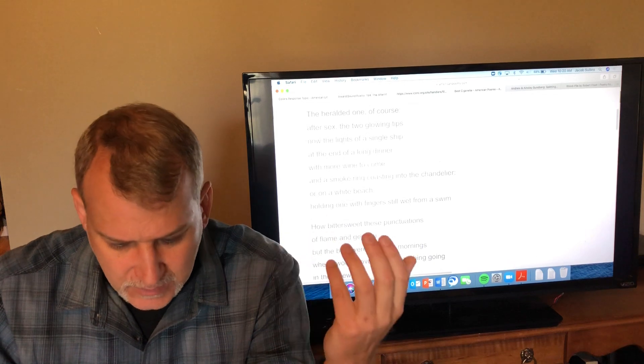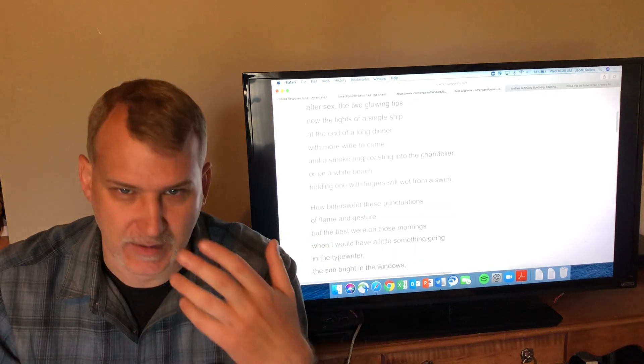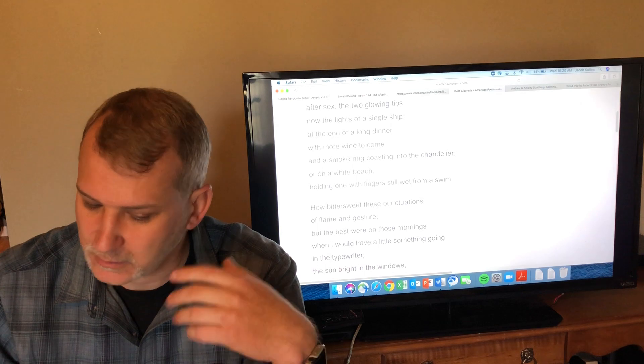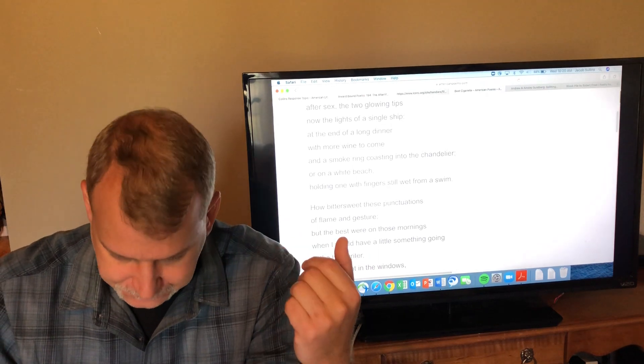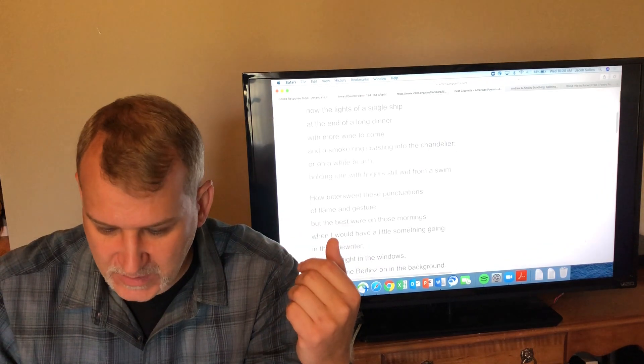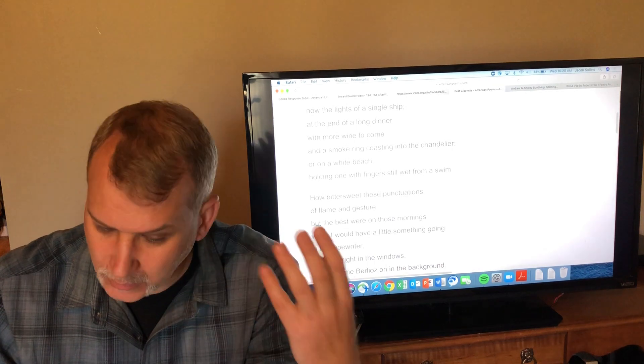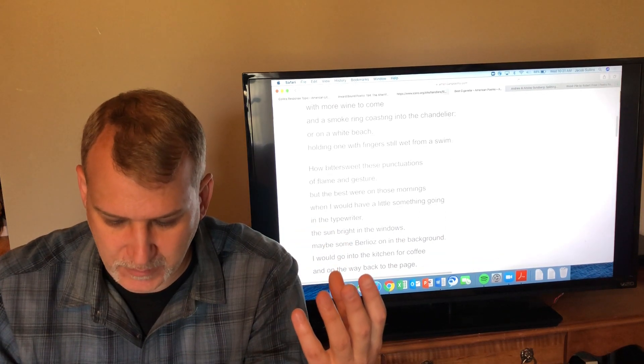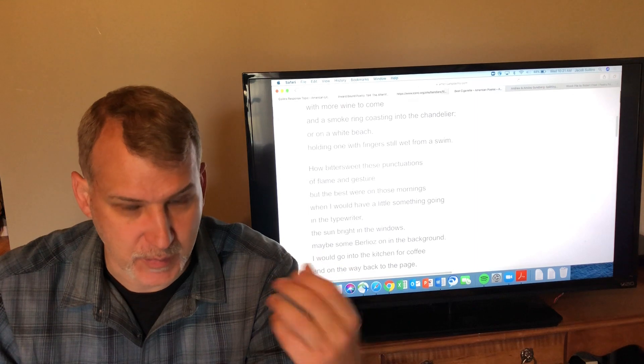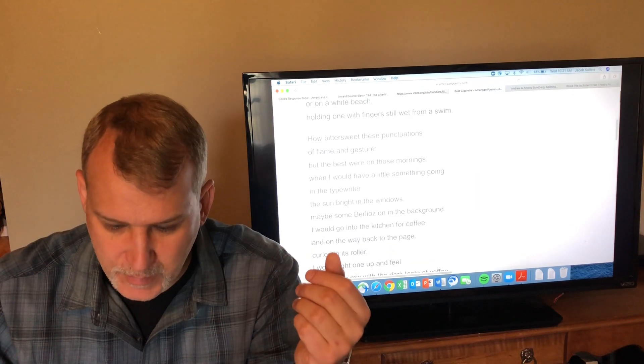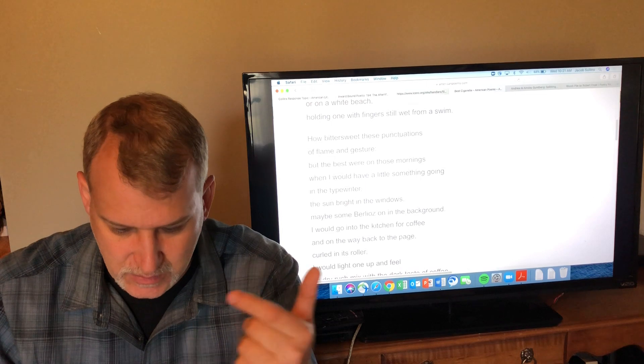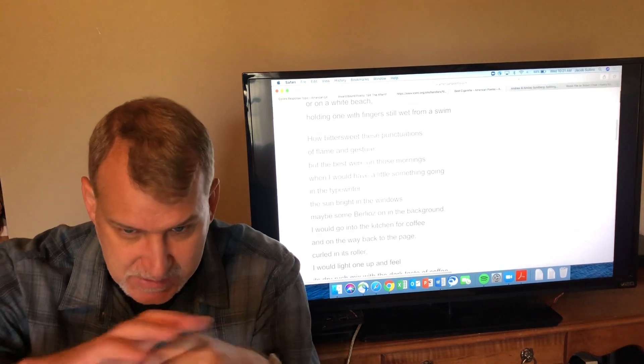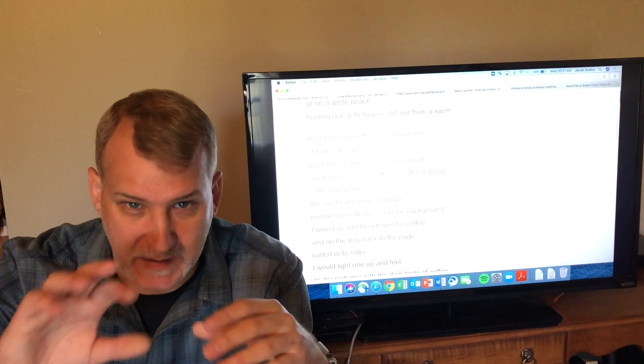You know the ones that people are famous for—'After sex, the two glowing tips now the lights of a single ship'—people smoking after making love. 'At the end of a long dinner with more wine to come'—everybody has a nice meal and then smokes a cigarette, this traditional habit. 'And a smoke ring, your eyes coasting into the chandelier, or on a white beach holding one with fingers still wet from a swim'—you go to the beach, have a nice cigarette. 'How bittersweet these punctuations of flame and gesture.'